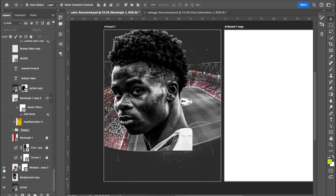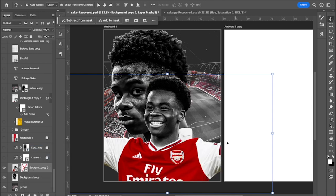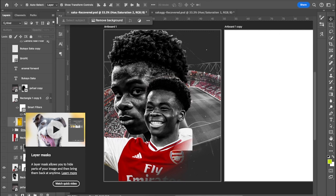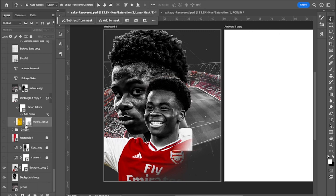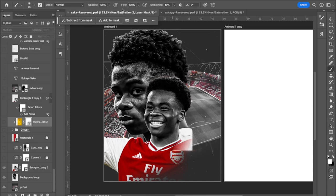Back to the design — I added a layer mask here to clean off parts of the image. For newbies: if you want to clean off something, click the layer then click the mask icon. It automatically adds a white layer mask. Then take your brush tool, make sure it's set to a soft round brush, and bring the flow down to 10 percent.